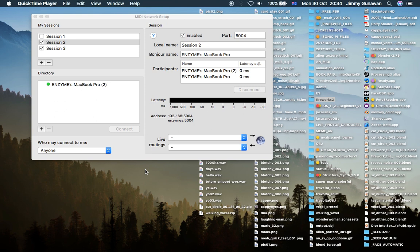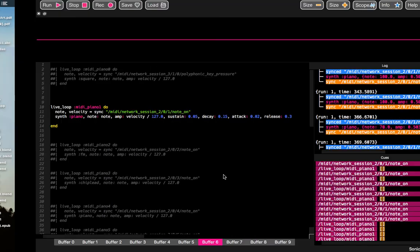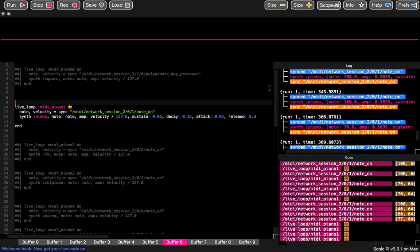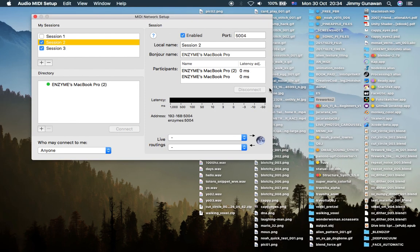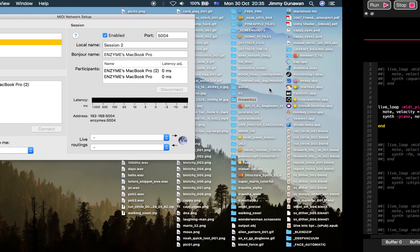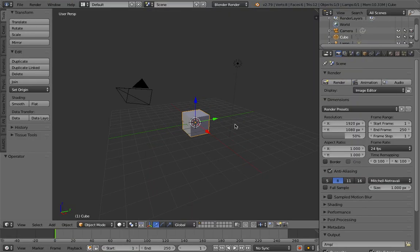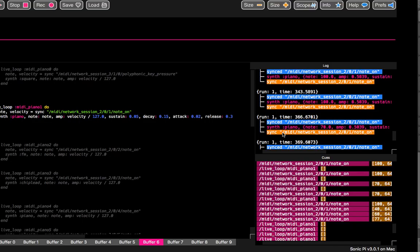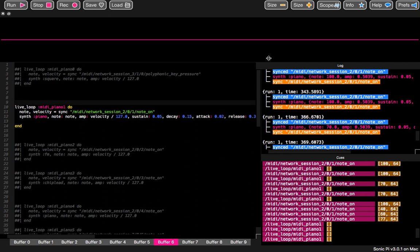Hello, welcome back to Blender Sushi Live Coding. In this episode I will be using Blender and Sonic Pi, and there is a Python module called Mido, and with the Python module called Mido you can actually talk to Sonic Pi.